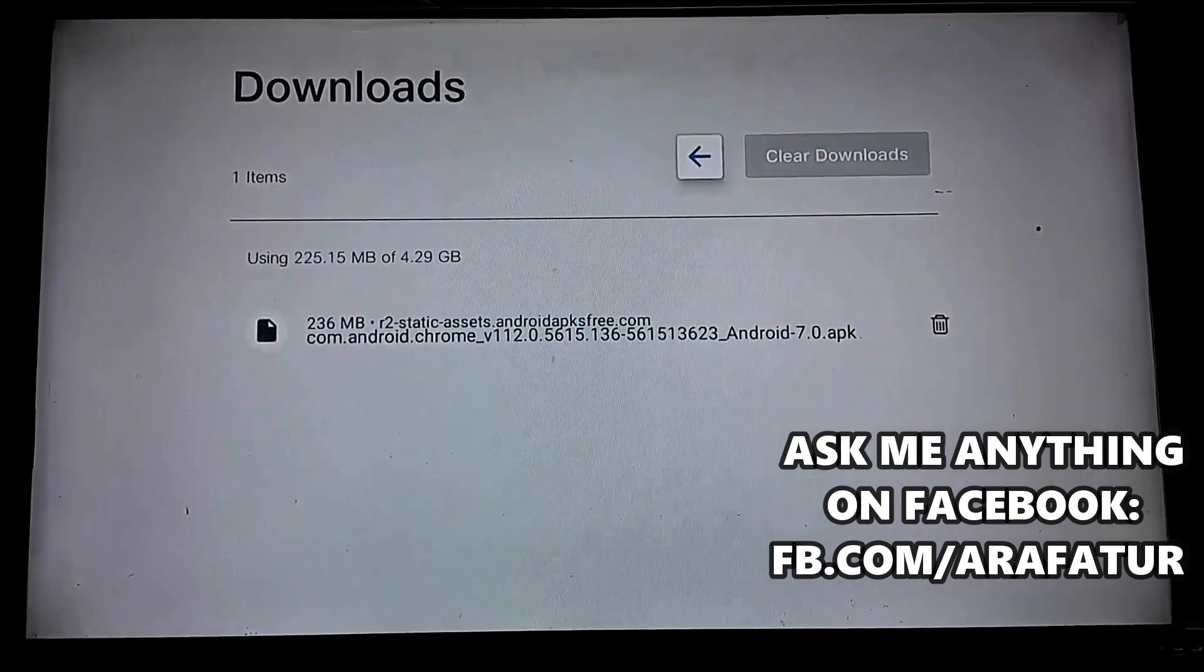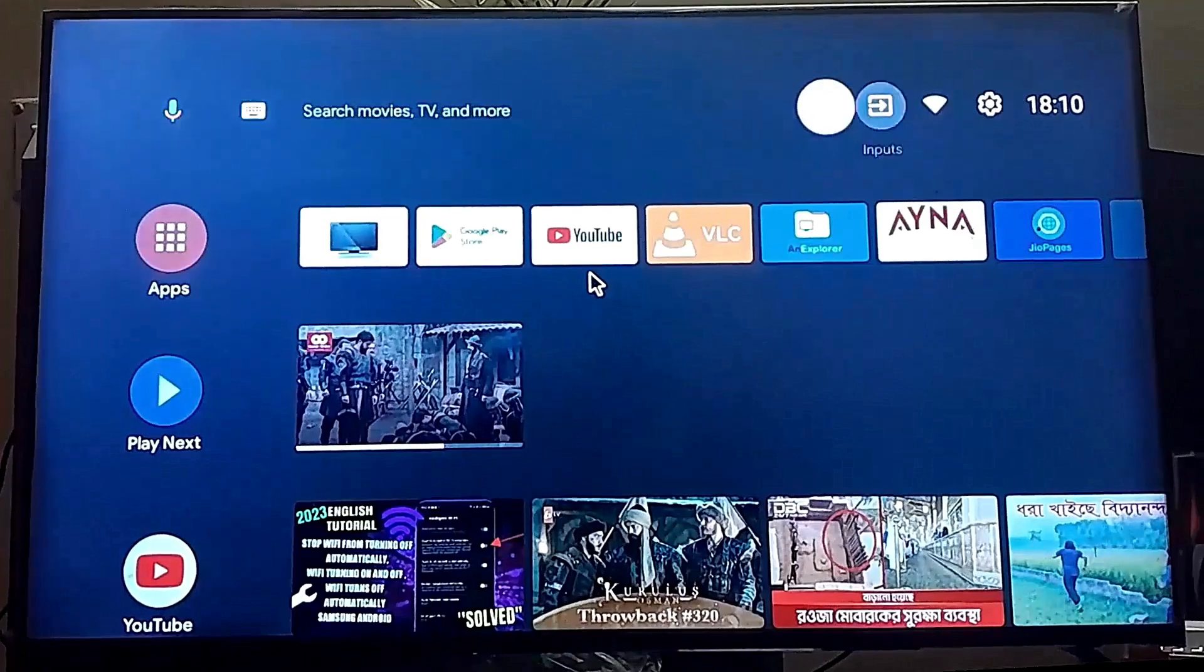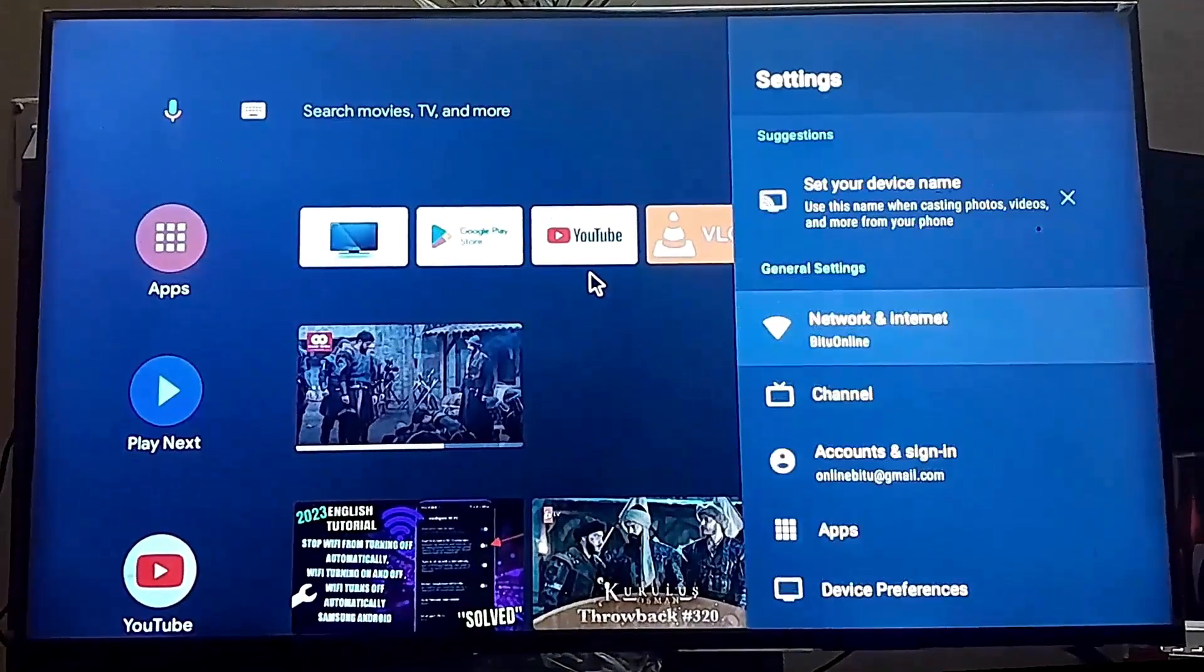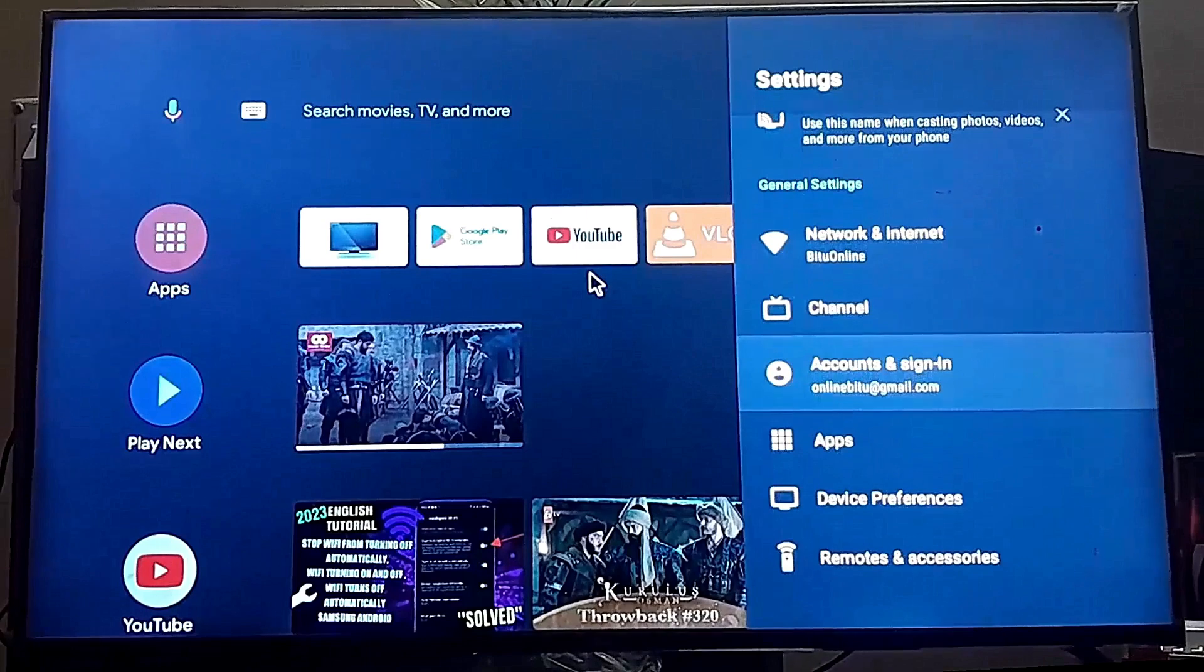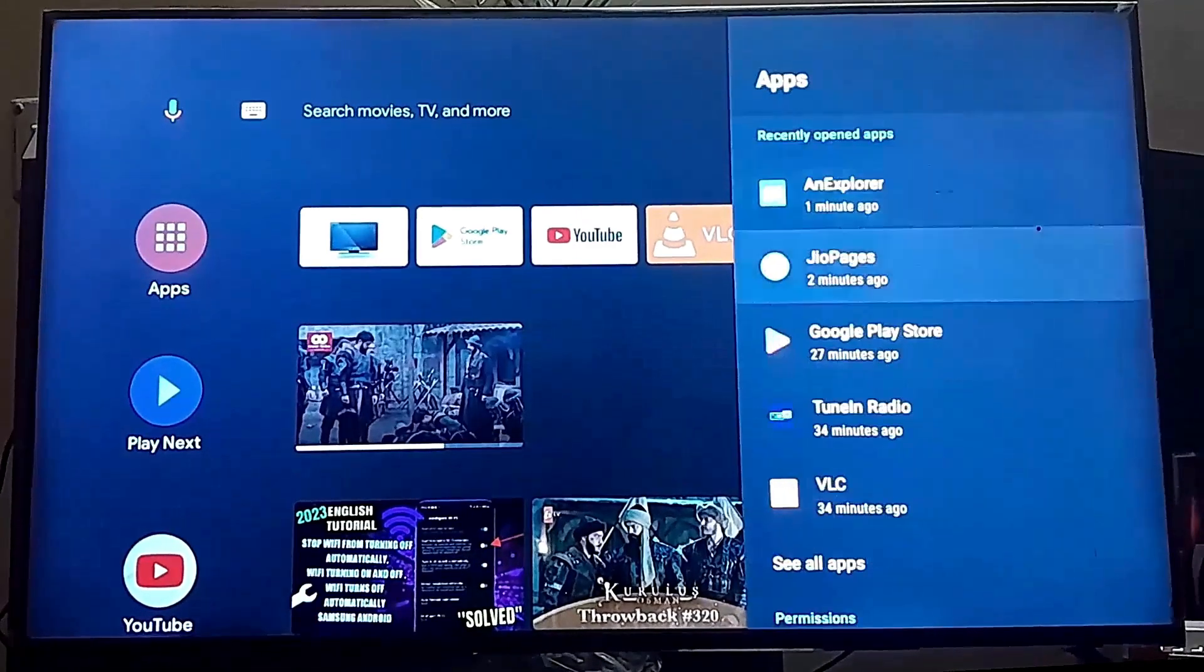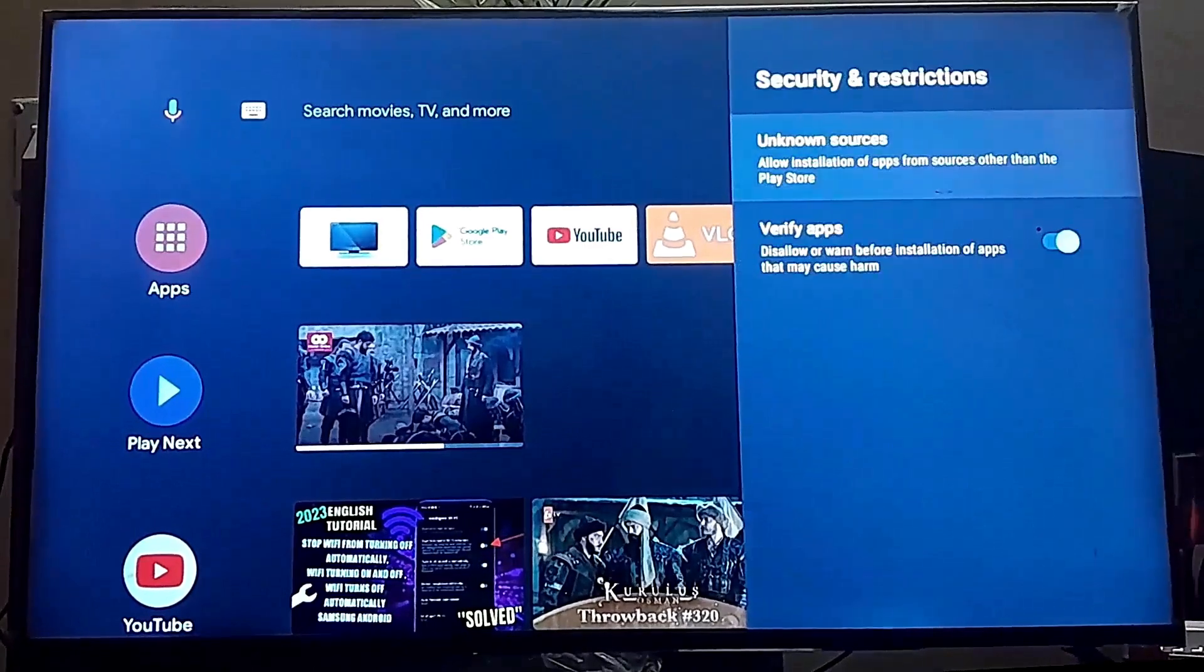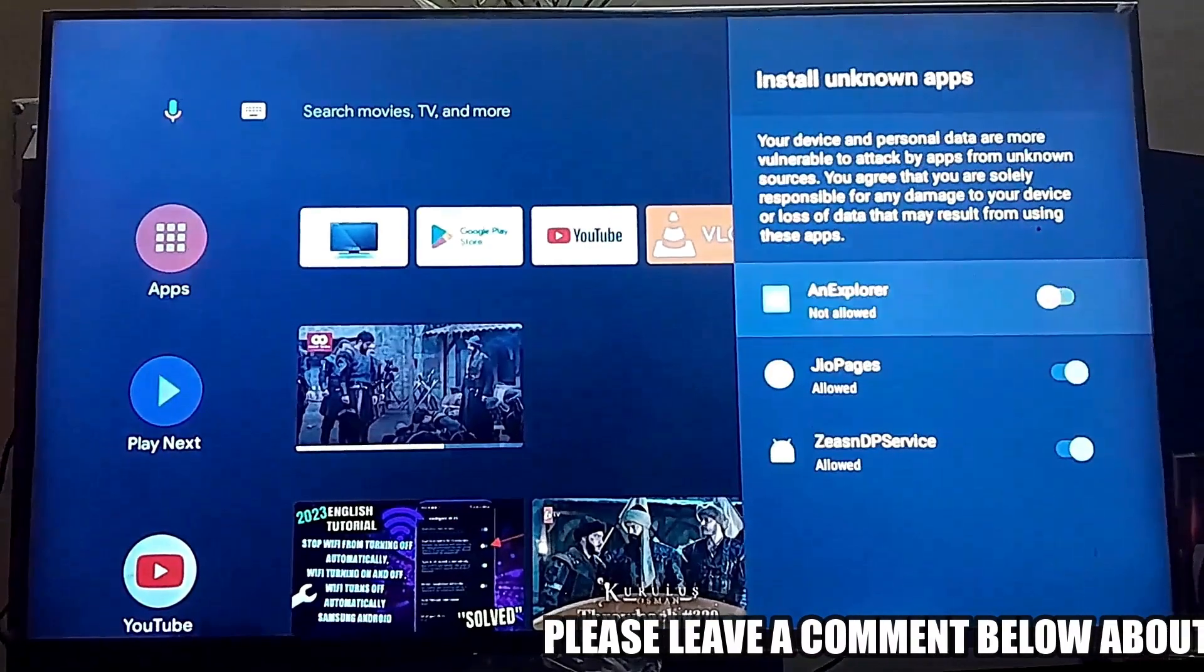After the file is downloaded, go to the settings of your TV. Click on apps. Click on security and restrictions. Click unknown source. Allow the permissions.